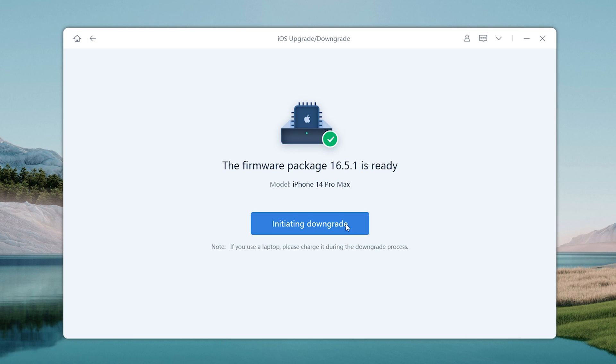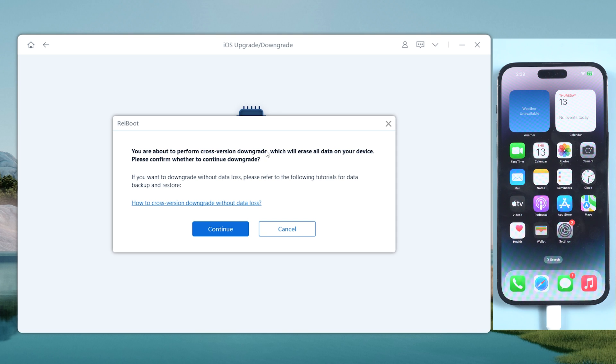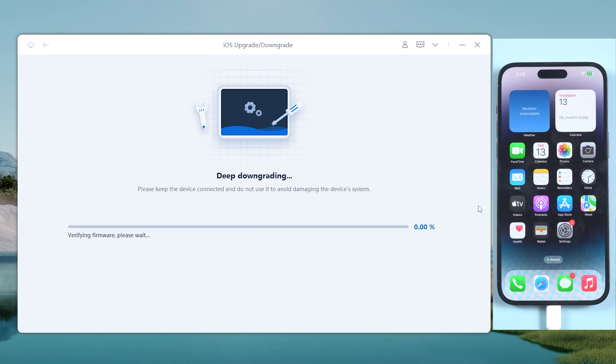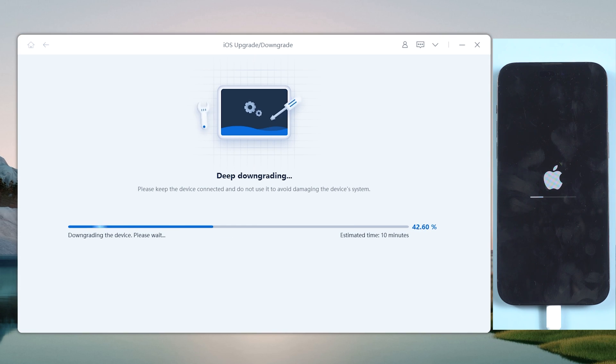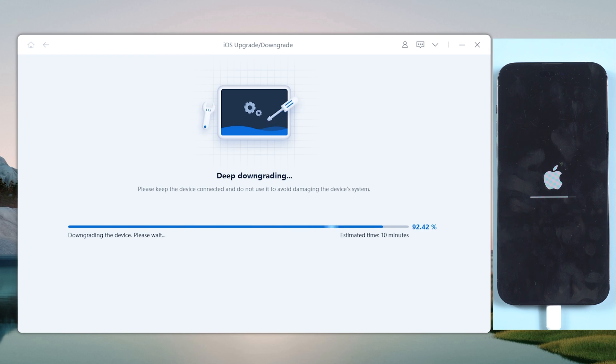Great! Now you can click the initiating downgrade option. Reiboot will begin to downgrade your iPhone back to iOS 16. Wait for a few moments, cause they were two different generation systems, be patient.